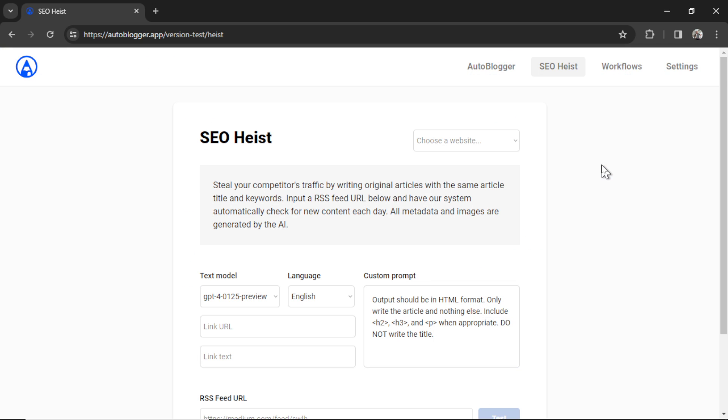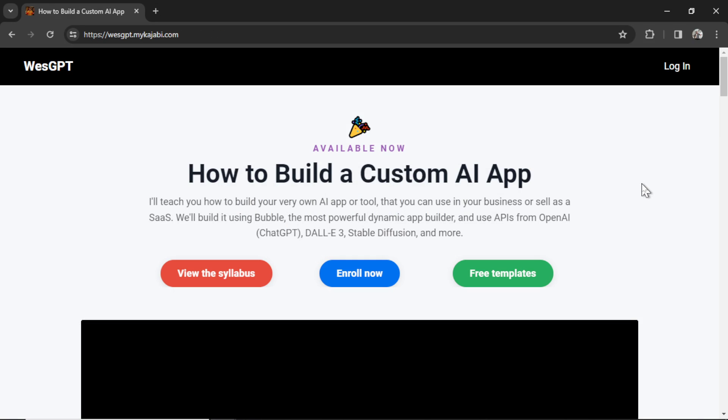This feature is currently in beta. Please give it a shot. Tell me what you think. Let me know if there are any features that you want to add to the auto blogger. I got a bunch of really cool things planned for the future. If you want to get started, click the link in the description below.